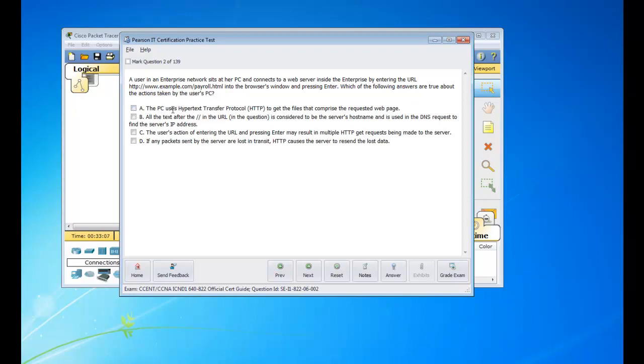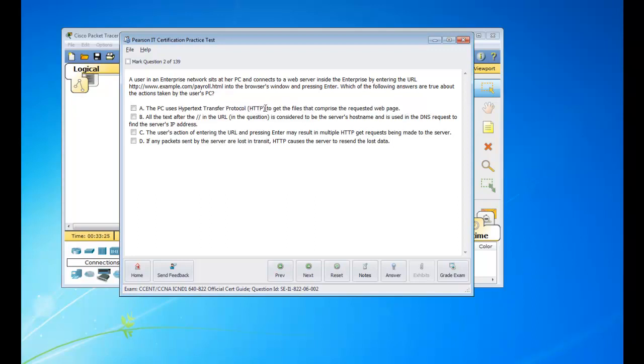Which of the following answers are true and actions taken by the user's PC? Okay, so for Answer A, the PC uses Hypertext Transfer Protocol, HTTP, to get the files that comprise the requested web page. So clearly, if you're watching these videos, you have somewhat of an interest in networking and you know that HTTP is clearly stated right at the starting. Okay, so that's the protocol that's used to connect to the web, which is a TCP request and that is what's used to get to the website here. So we can hit that for sure.